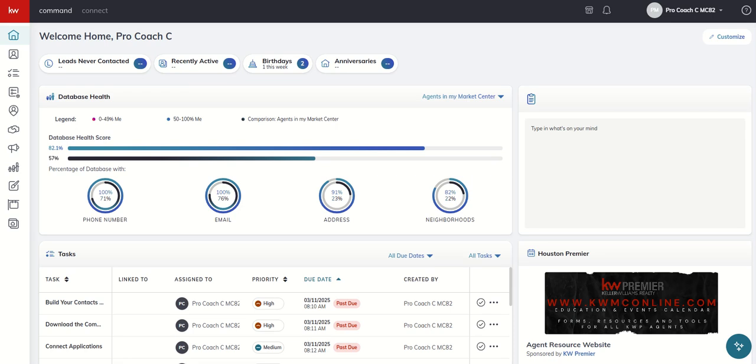Good morning, Keller Williams, and welcome back to the KW Command 66 Day Challenge 9.0. And today is day seven.